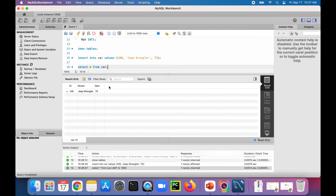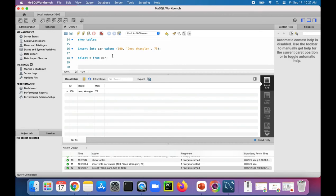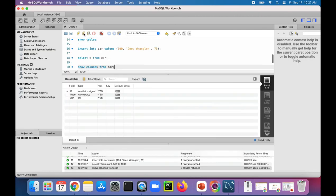We have our car table with id, model, and miles_per_hour as the columns. Now, if you ever wanted to see the column names, you could do something like this: SHOW COLUMNS FROM car. This will show you all the columns that you have in that car table.